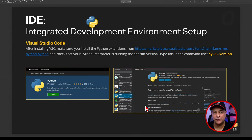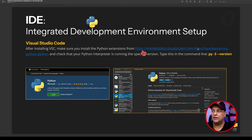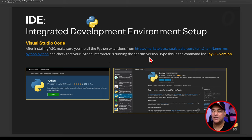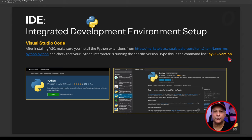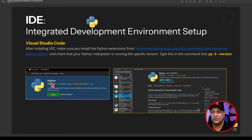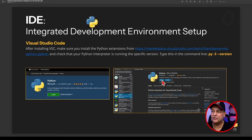If you're doing a Visual Studio Code installation, after installing, make sure you install the Python extension — the hyperlink is provided in your presentation. Then check that the Python interpreter is running the correct version. You can type `py -3 --version` in the command line to verify. Go inside your VS Code extensions area and make sure everything is fully installed. Once installed, you'll see 'Uninstall' and 'Disable' available, which confirms it's been installed correctly.